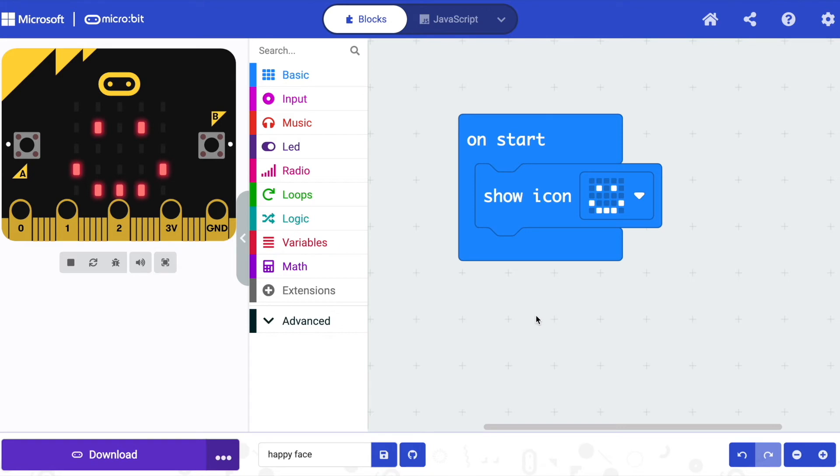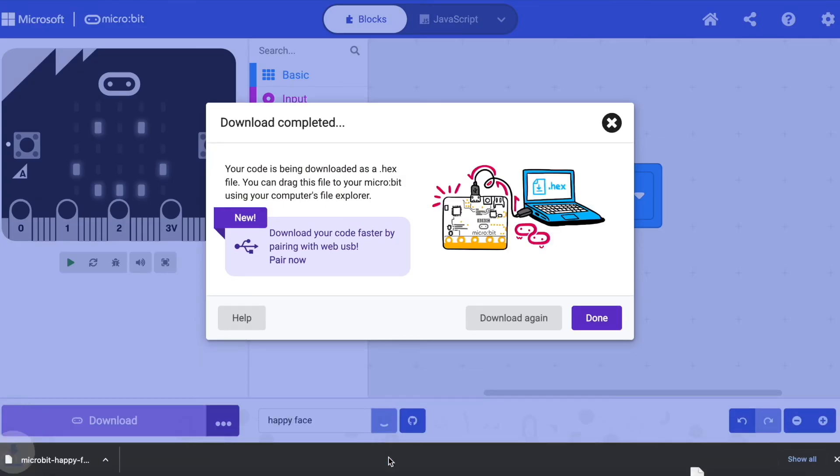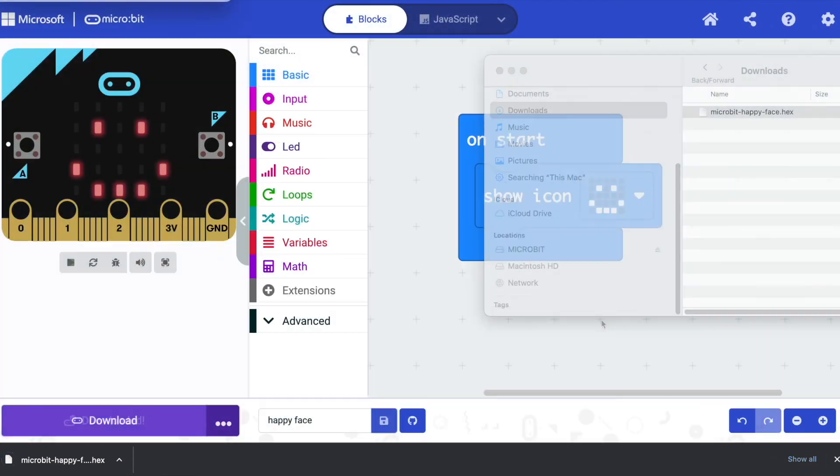Direct transfer of programs to a micro:bit doesn't save a copy of your project hex file. So if that's important to you, click on the floppy disk icon to save a copy of the hex file in your downloads folder.